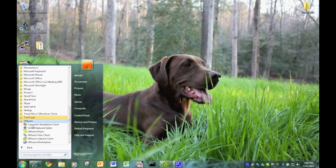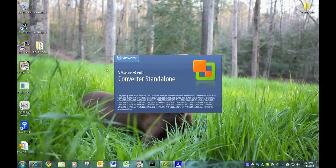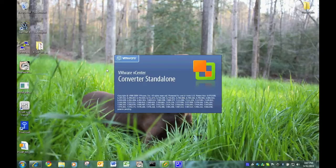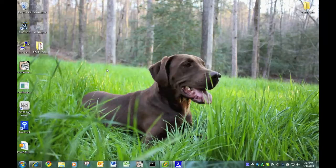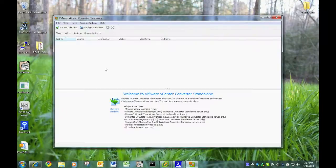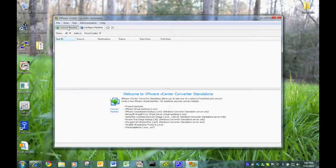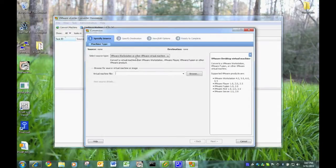So next thing I got to do is run the converter standalone. This is actually going to convert the file that we just downloaded into our ESX environment. So this is the converter. Hopefully, you guys are already familiar with it. If not, you can download it. It's a free download.